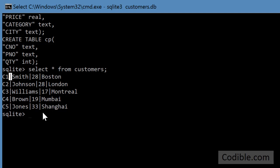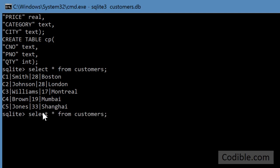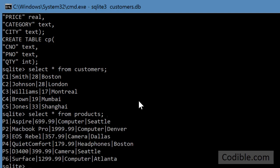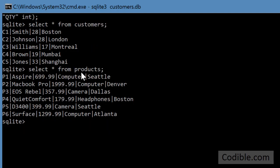Now you can also write a similar query for products. Instead of select star from customers, you can say products. By the way, I just pressed the up arrow to retrieve the previous command and I just edited that, so that's a nice labor saving method for you. So now select star from products will retrieve all the records in the products table.